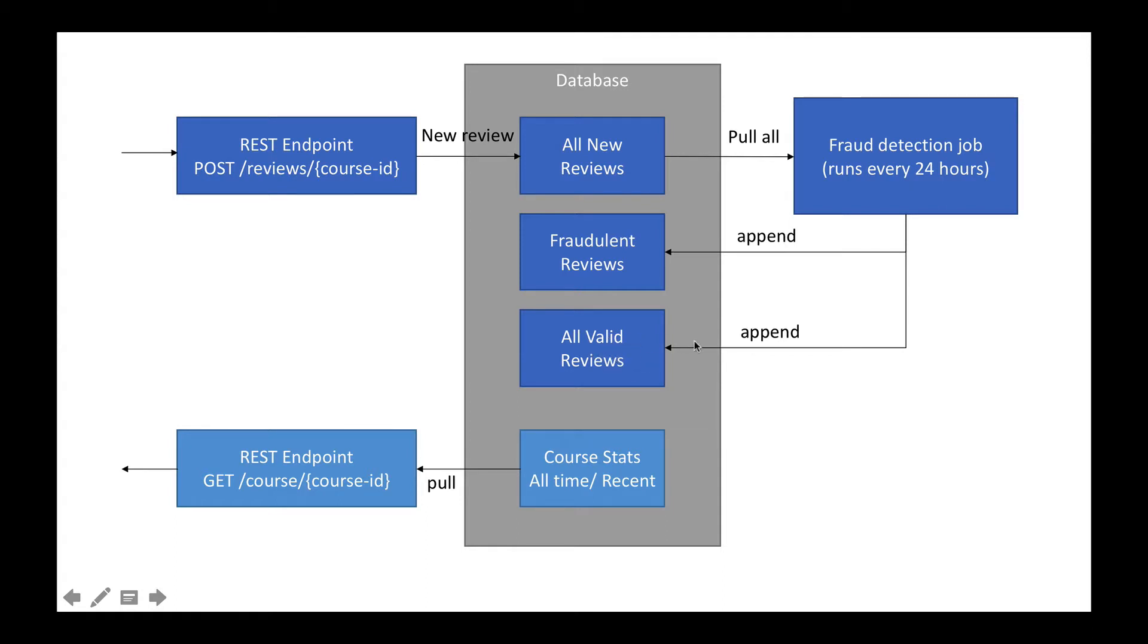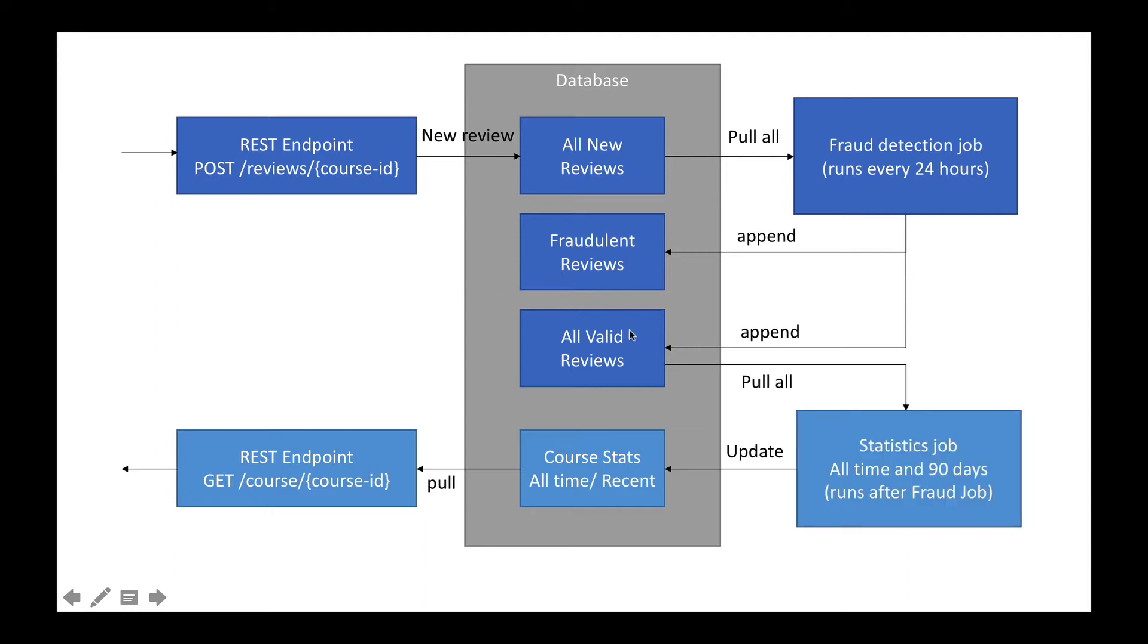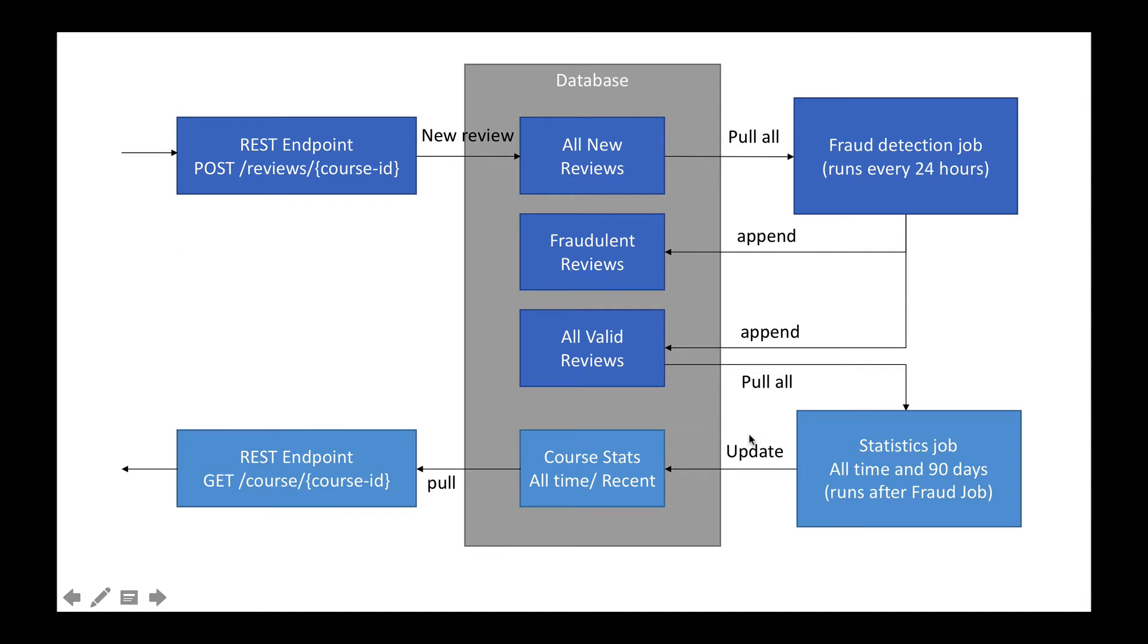This application that runs every 24 hours is what impacts our real-time pipeline and makes sure to separate fraudulent from valid reviews. Finally, these valid reviews will be pulled by a statistics job that will compute statistics for all time and recent 90 days. That job will run after the fraud job. So realistically, this is a long-running job as well and is scheduled right after the fraud job, which explains also the delays.